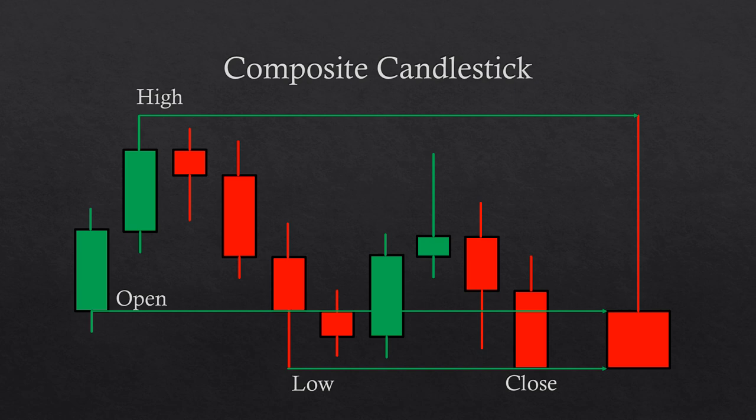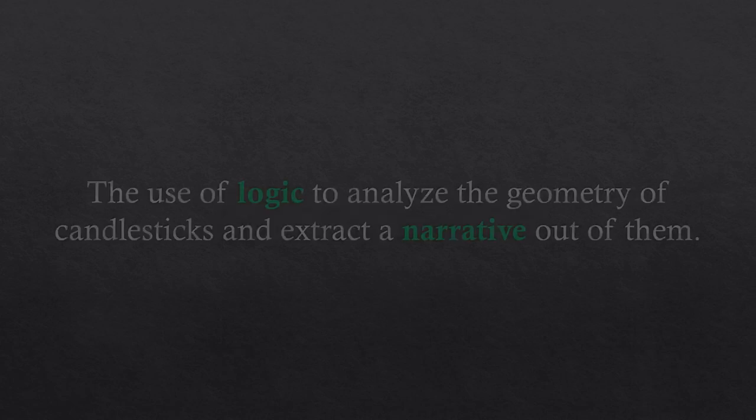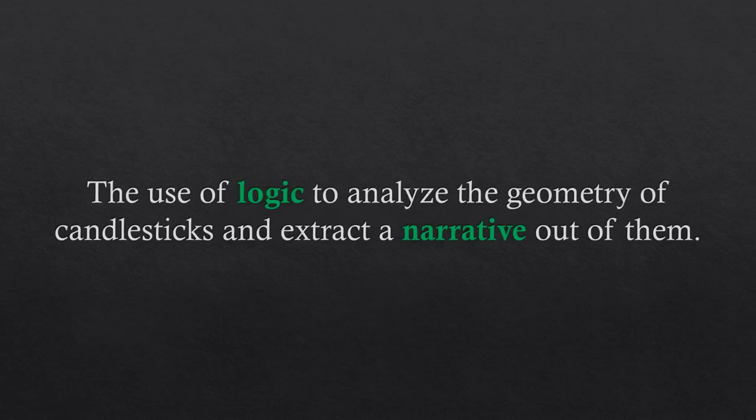The advanced way of looking at candlesticks depends on logic rather than the memorization of patterns or the quantization of candlesticks. Logical thinking is oftentimes simpler than quantization, for example, but simplicity does not necessarily imply ease. It's all about trying to extract the narrative contained in each candlestick by the logical interpretation of the peculiar geometry of candle body, shadows, and range.